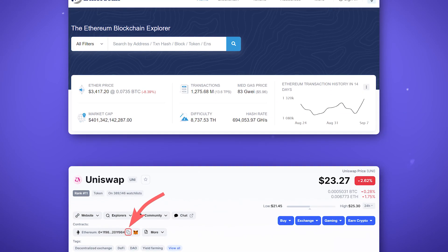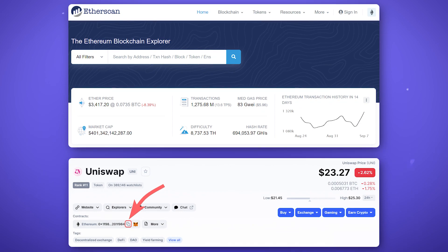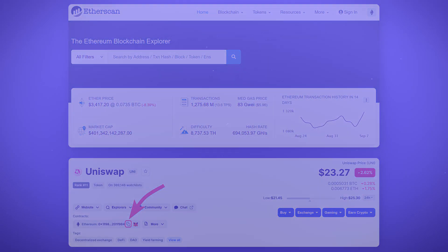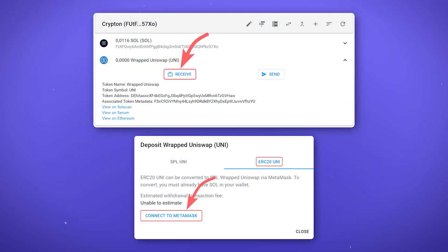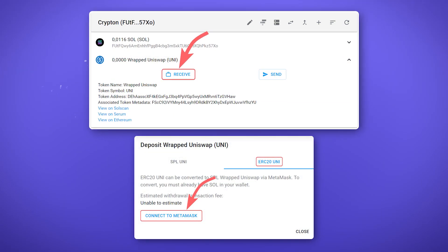You can find the token's Ethereum blockchain smart contract address in the blockchain explorer, the link to which will be in the description, or in CoinMarketCap. After creating a token account, click Receive, go to the ERC tab and connect your Metamask wallet.